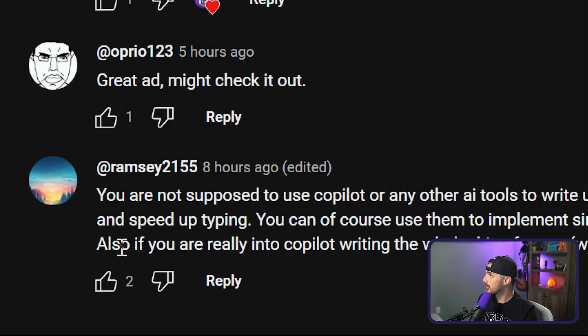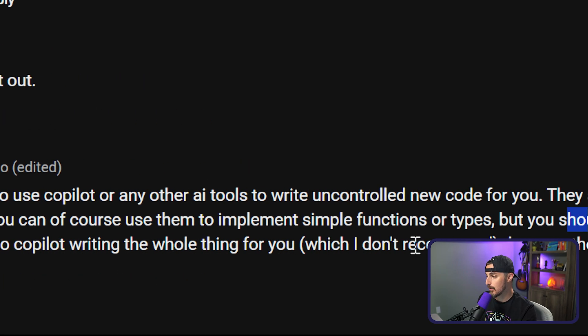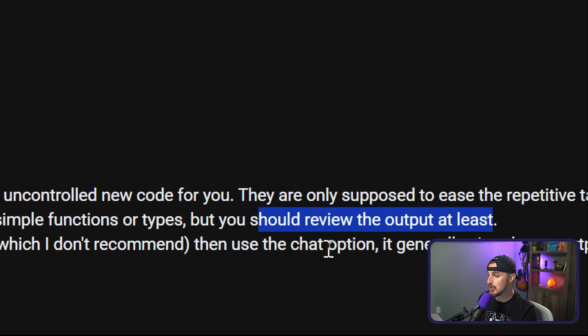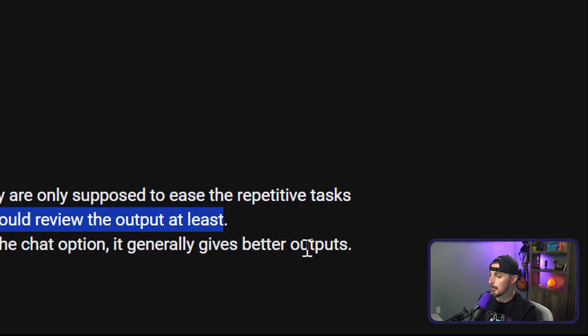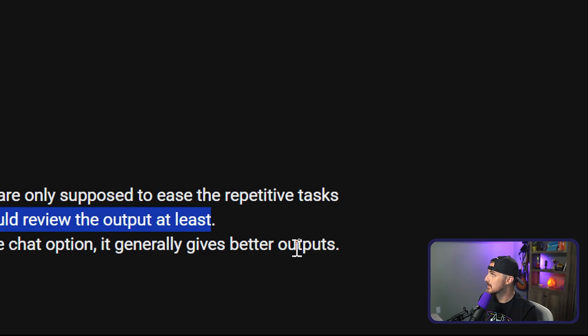So Ramsey goes on to say, also, if you're really into Copilot writing the whole thing for you, then use the chat option. It generally gives better outputs. And that is what I want to put to the test. There are other ways we can interact with GitHub Copilot inside Visual Studio Code outside of the way we did it before. So let's try that now.